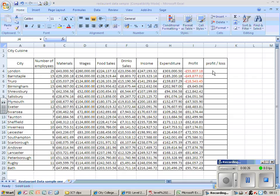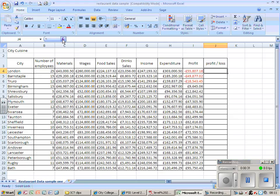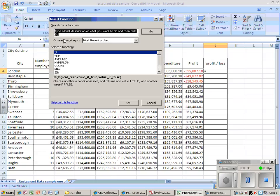So I click on fx, and I'm going to select not SUM this time, but IF.